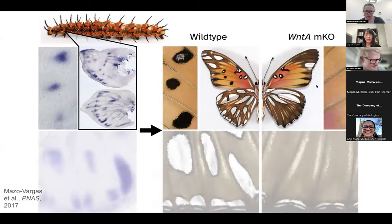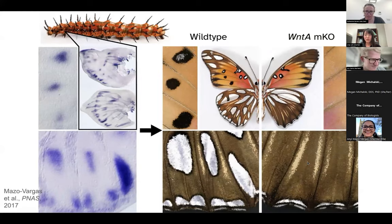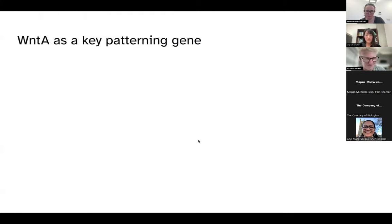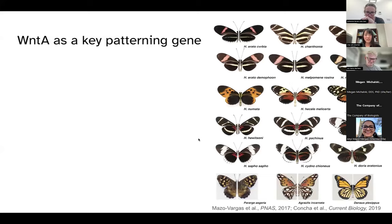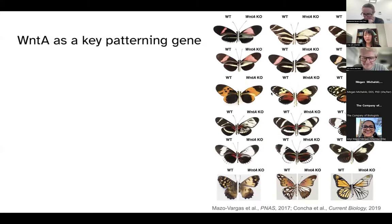This is seen in the forewing and the same is in the hindwing. In the case of the silver spots, WNT-A is expressed where the future silver spots will form, and when you knock WNT-A out, you lose these spots. So WNT-A is a key patterning gene. It fueled a series of papers looking at different butterfly species, and knocking out WNT-A produced a wide variety of pattern effects.